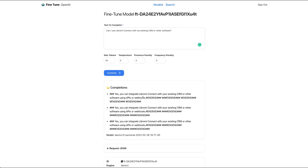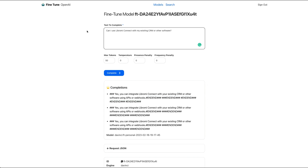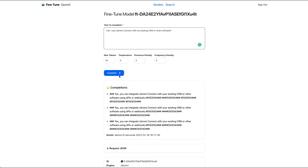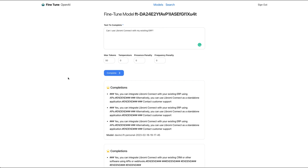We have a response. Yes, you can integrate Libromi with your existing CRM software using APIs or webhooks. So we are able to find the correct answer. If you are able to find the exact option, we also have the exact answer. For example: 'Can I use Libromi with my existing ERP?' Yes, you can integrate Libromi with your existing ERP using APIs. Because we will get the correct answer — it can be perfect.